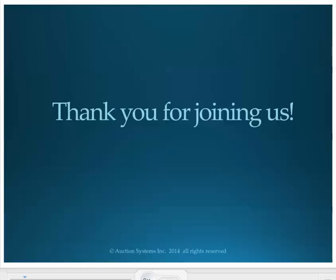We look forward to showing you more of the features of version 4. Please see our tutorials for specific topics. Thank you for joining us.